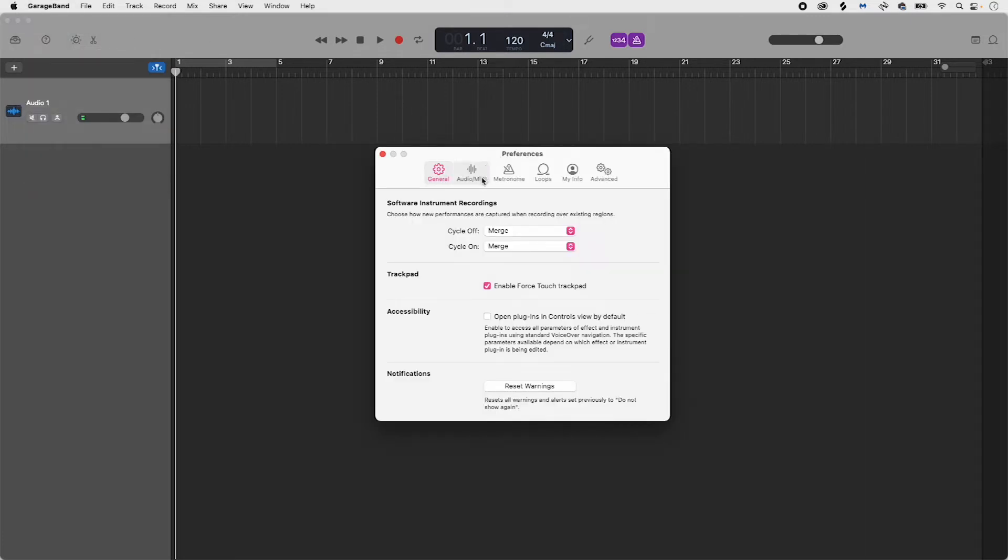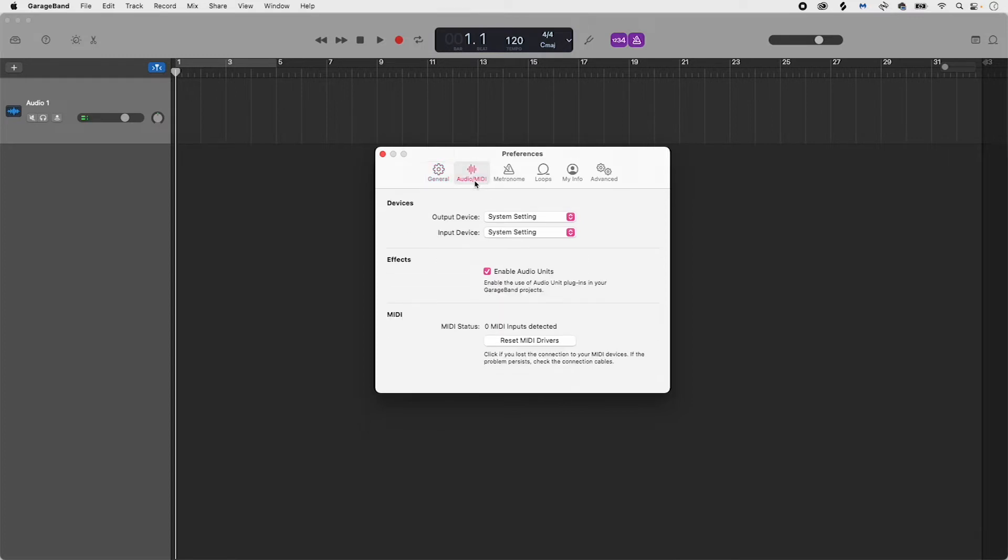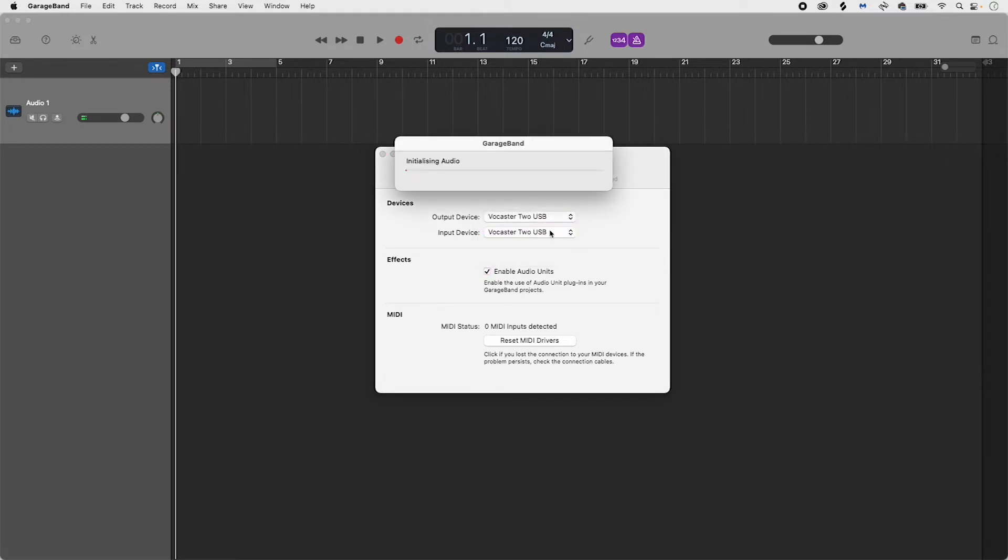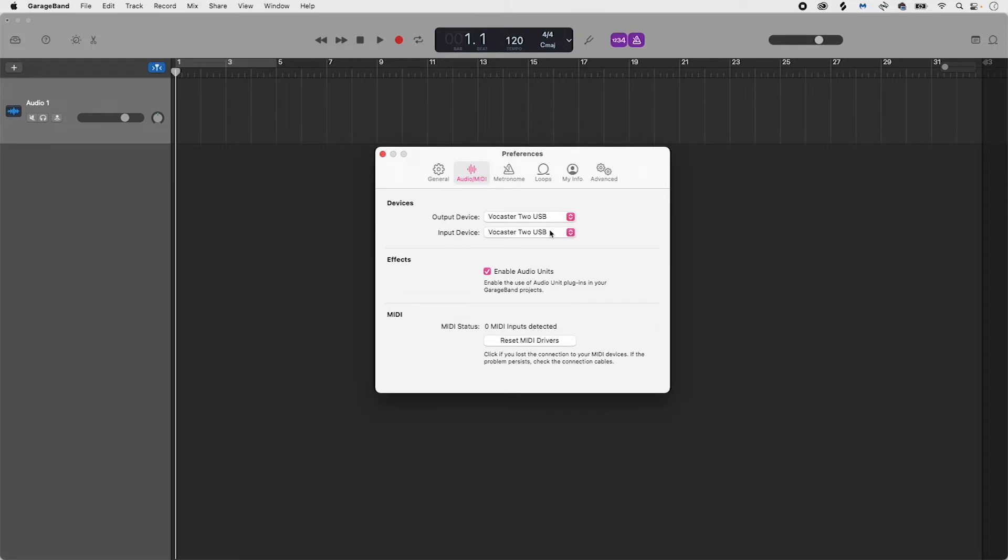Under the Audio MIDI tab locate devices. Beside output device select vocaster 2 USB and then beside input device select vocaster 2 USB.